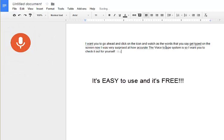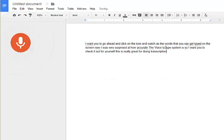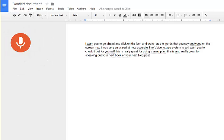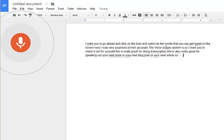This is really great for doing transcription. This is also really great for speaking out your next book, your next blog post, or your next article. Check it out — hopefully you enjoyed this tip. Take care, bye bye!